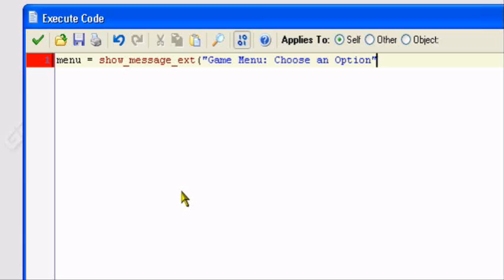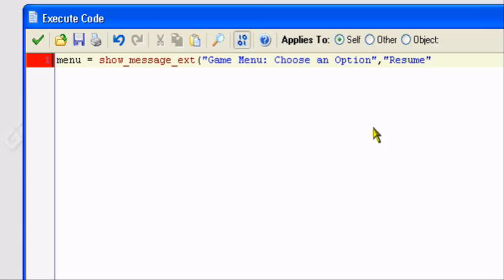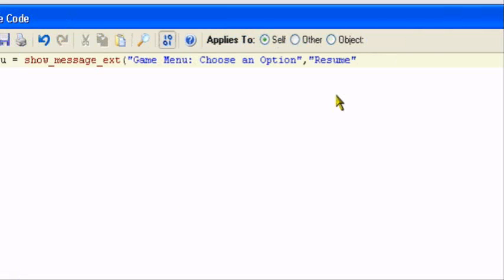Now, I can have up to three different buttons. You have to put a comma, then this is going to be what it's going to say on your first button. On my first button, I want it to say resume, to resume game play or resume game. Surrounded in double quotes. Then, another comma. This is going to be your second button. Quotation marks. This one will say restart. Surrounded in double quotes again.